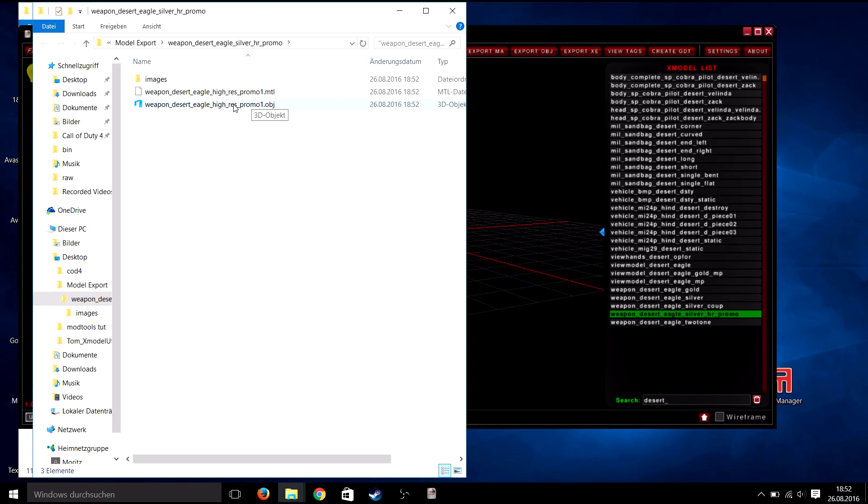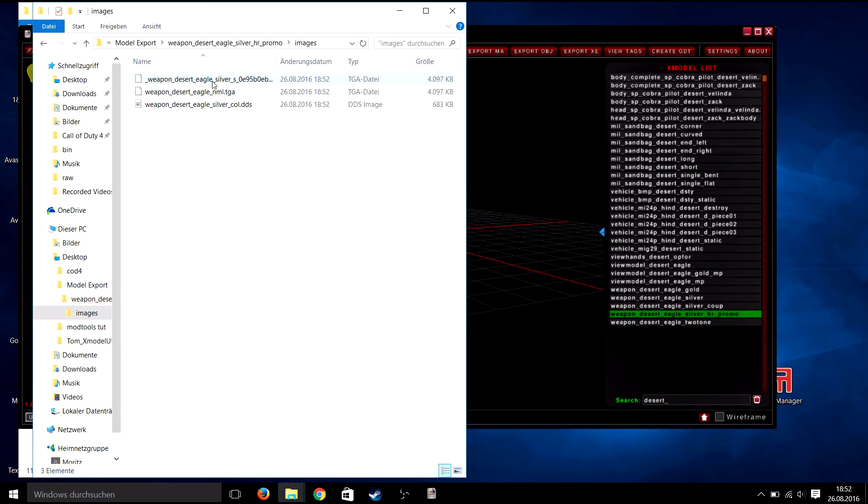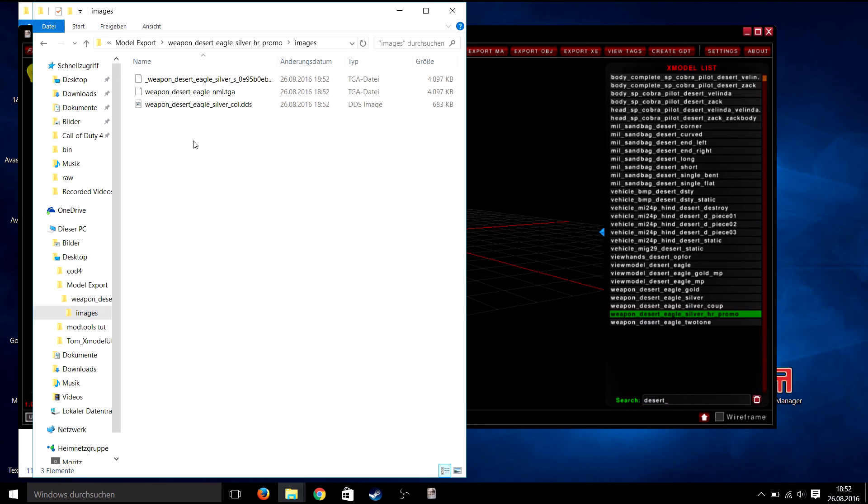It will also save the textures related to the model you exported and the material file, which can be used in most of the 3D programs out there.